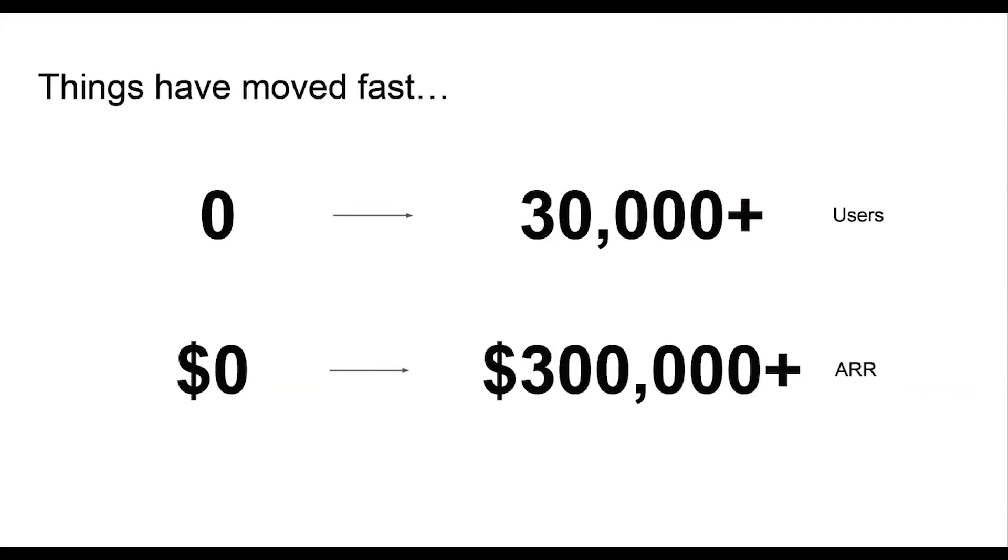So very quickly, we went from zero to 30,000 users and we released a pro plan and early monetization efforts have gone amazingly, and we've gone from zero to over $300,000 in annual revenue very quickly.